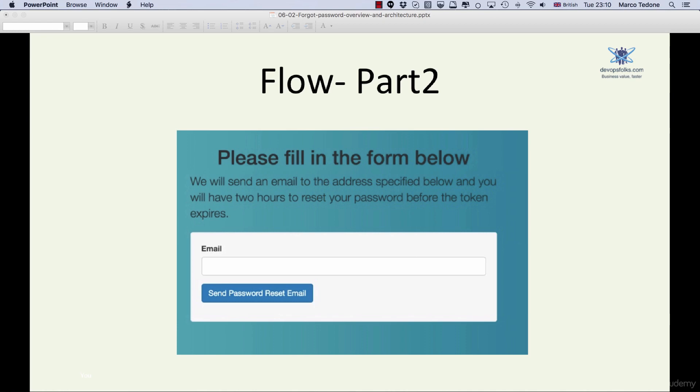This is a good security measure because sometimes hackers try email addresses at random to check if they are valid with the goal of stealing people's identity. If we can't find the user we don't need to do anything else and the journey ends.